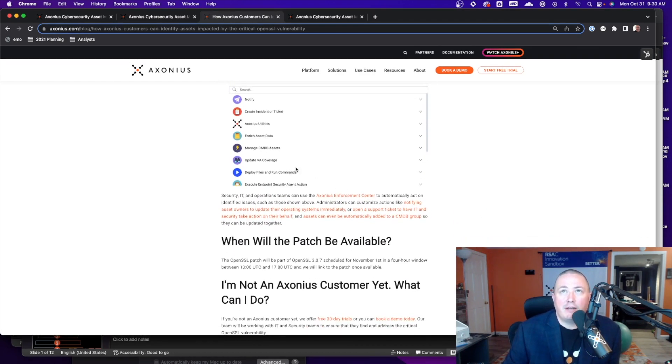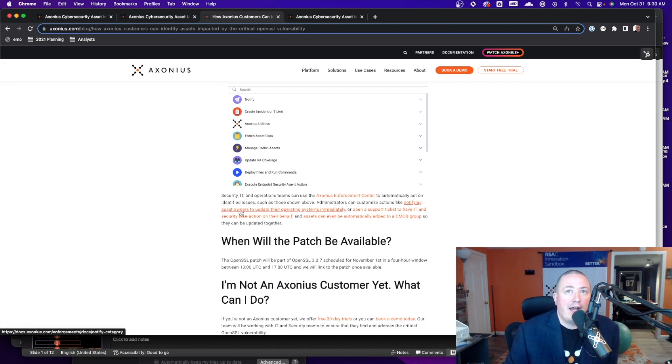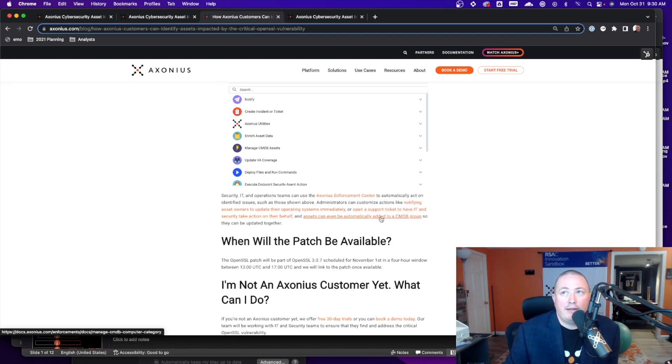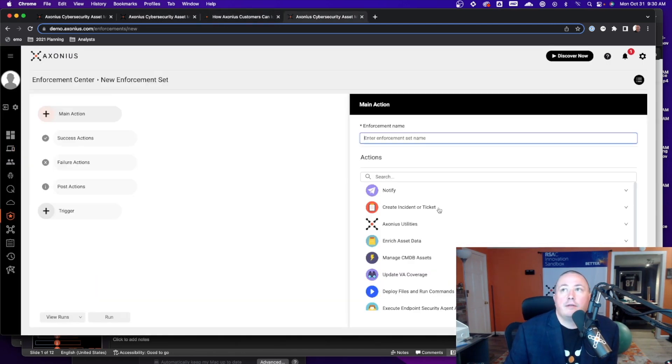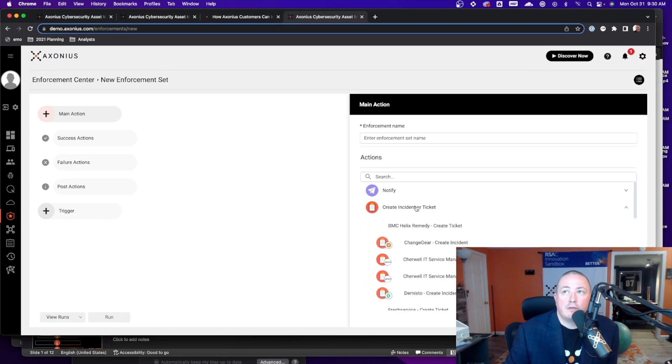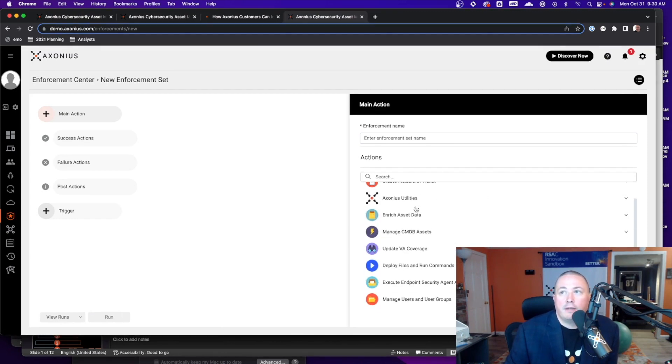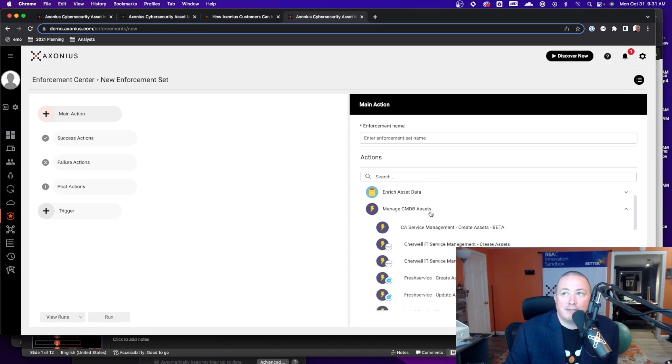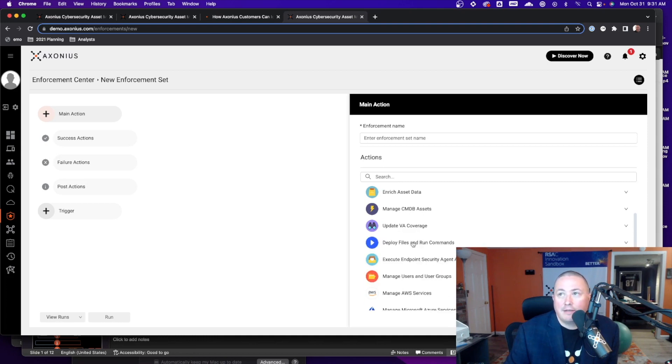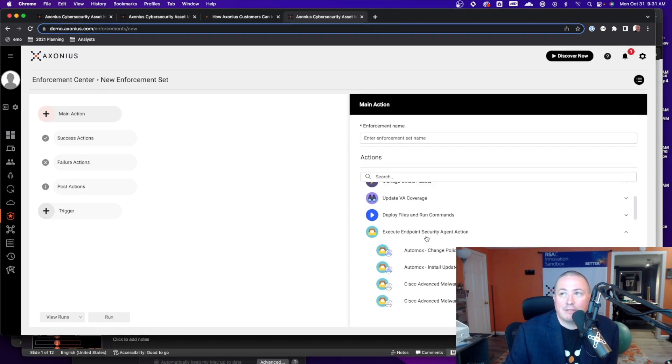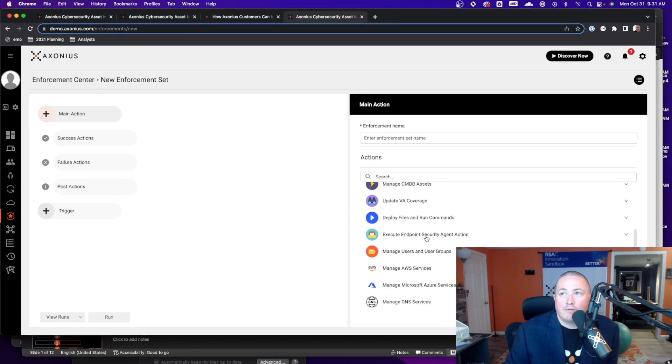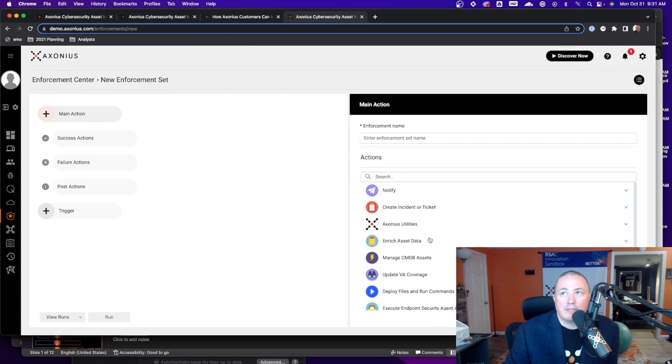So based on whatever you want to do once you find an asset that is impacted by this critical vulnerability in OpenSSL you can decide to notify asset owners, you can open a support ticket, you can add to CMDB group. All of these actions are available: you can look at all the notification options, create a ticket, you can enrich data, manage CMDB assets, we can update VA scanner coverage for those that are not being scanned, we can deploy files and run commands, we can use endpoint security agents to perform actions, manage users and groups and so on. You can see this right here within the Axonius Enforcement Center.